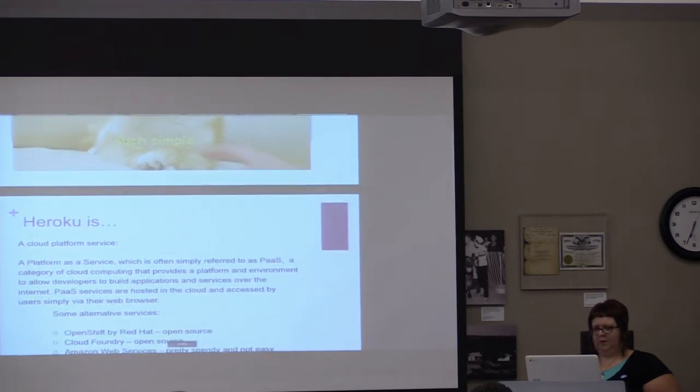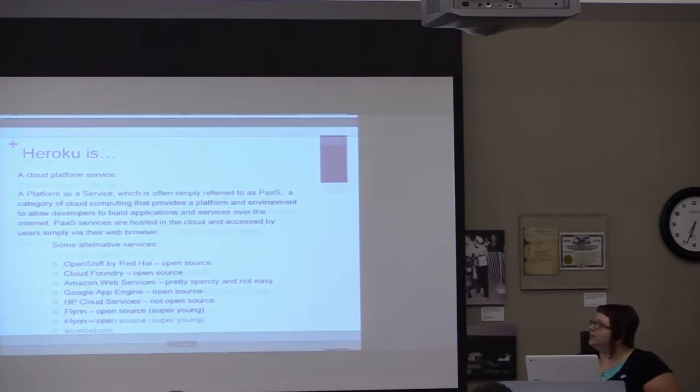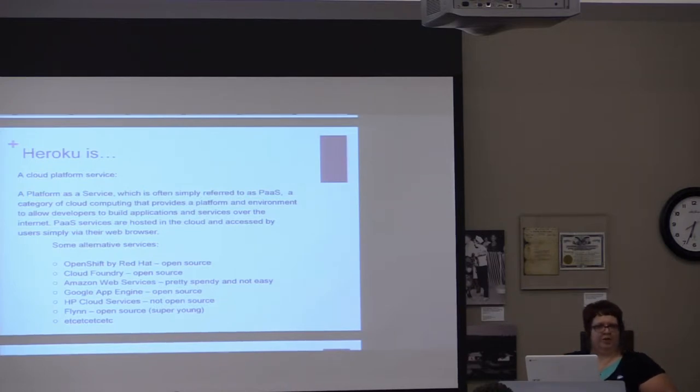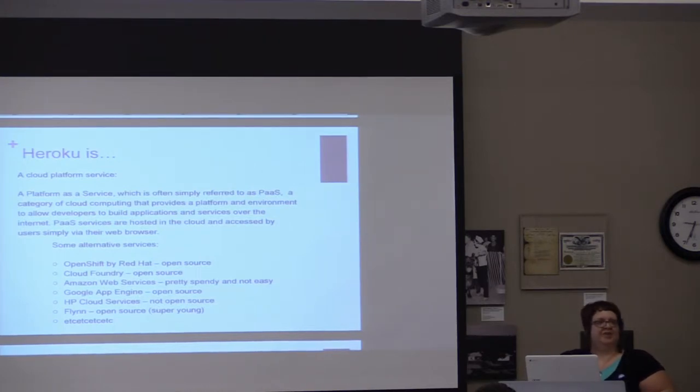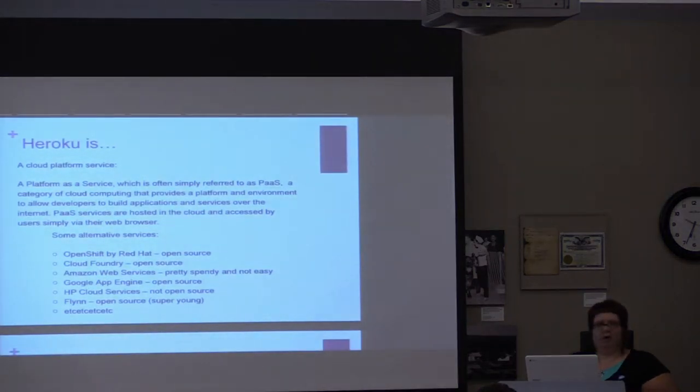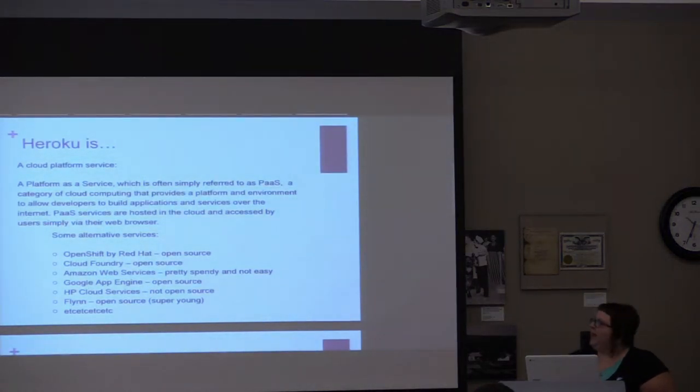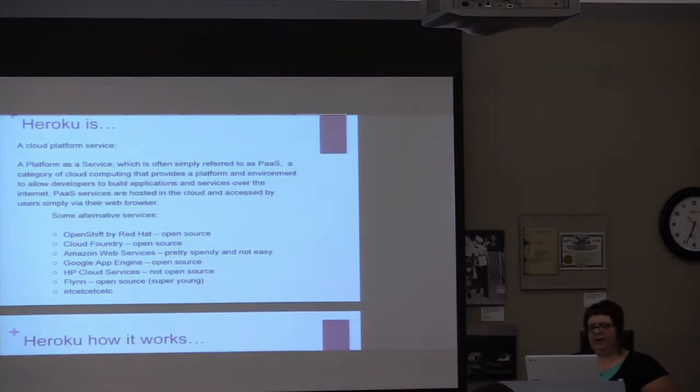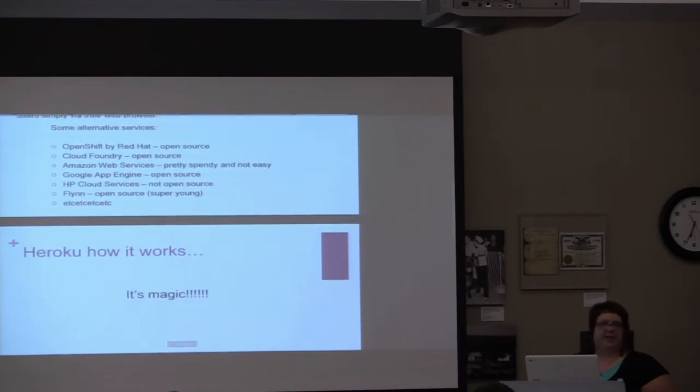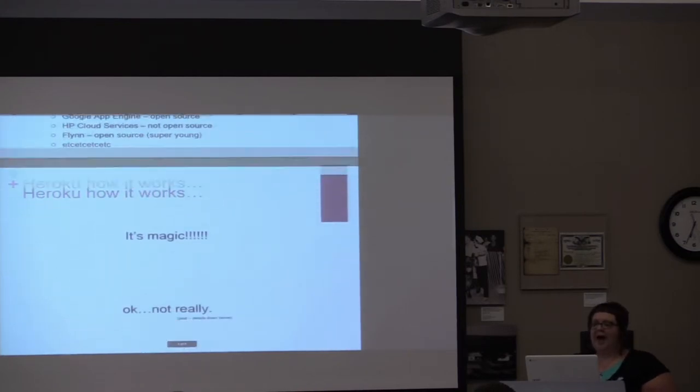All right, so for those who don't know, Heroku is a cloud platform. I was going to do a little short demo, but stranger computer, so it's not going to work out like that, so I'm just going to talk about it. Basically it's magic. It's really not, though.